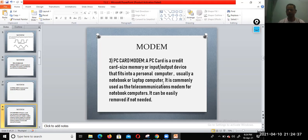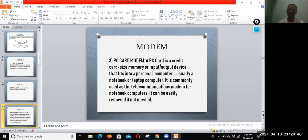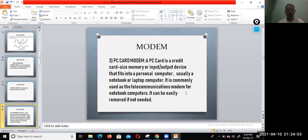You can also find it in your Tata Sky. You know Tata Sky? See the back side, there is a chip and it is in the shape of a credit card. You can just simply insert or remove. So here you can see the PC card modem.